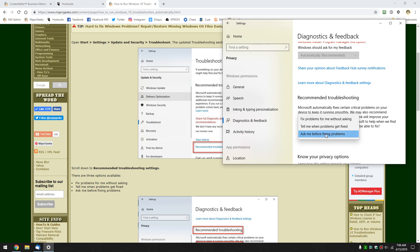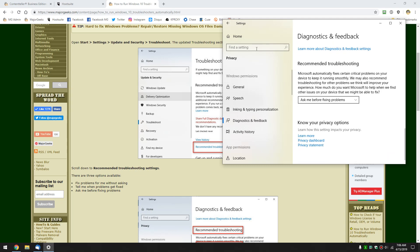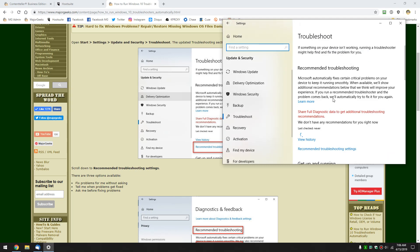So I'm leaving mine at Ask Before Fixing Problems. But there you go. We just thought you'd like to take a look at how troubleshooting has changed coming up in May of 2019.